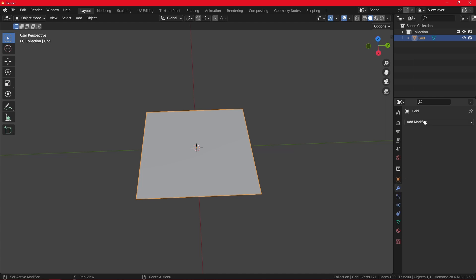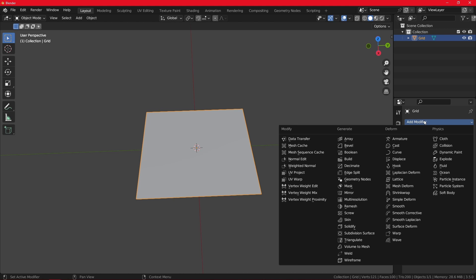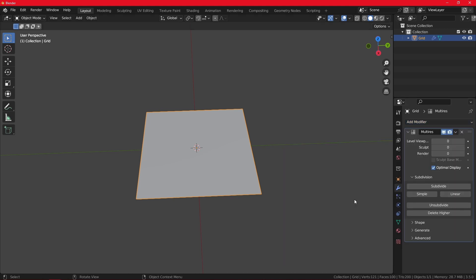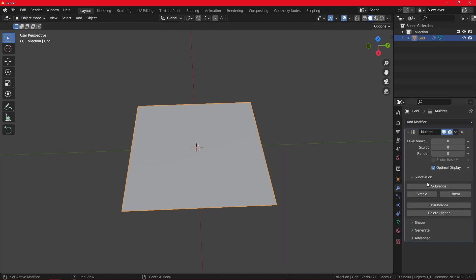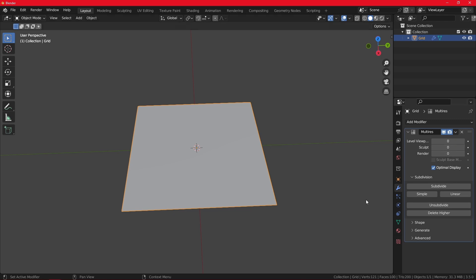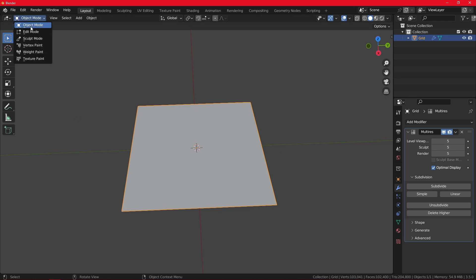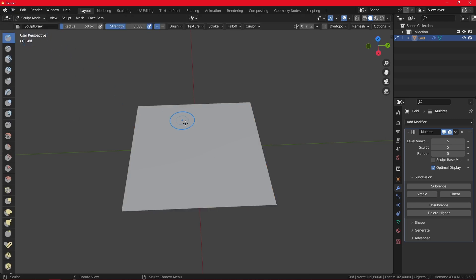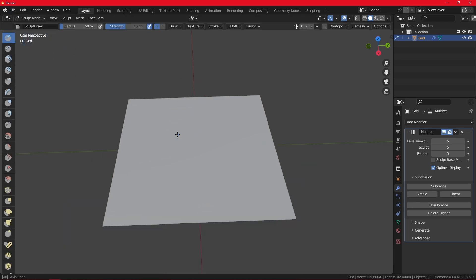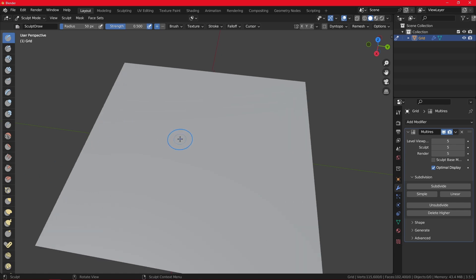So we want to go to the object modifier properties and the modifier multiresolution. And now you don't want to click on the subdivide button because you can see the edges get subdivided as well. So let's return that. You want to click here on simple. So about five times should be good. And now you can go to the sculpt mode.